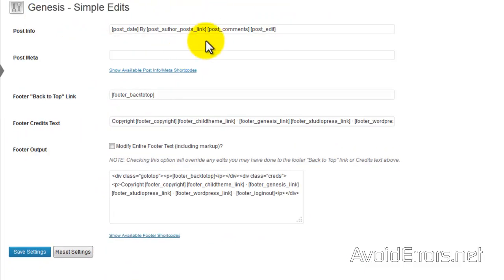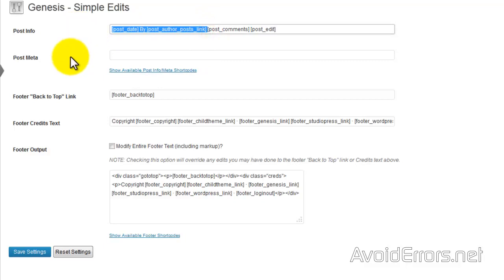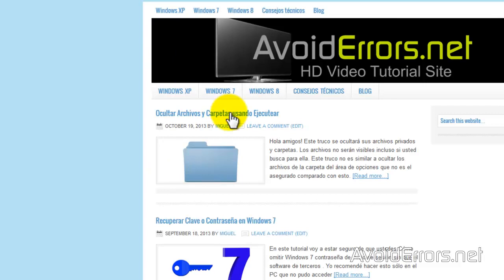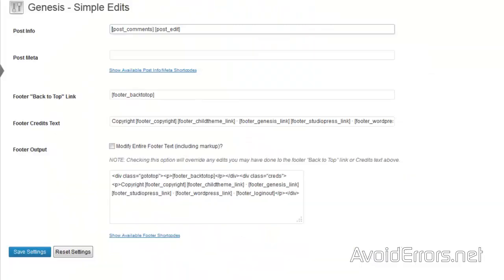If you just want to remove, for example, the date and author but leave the comment section, then remove just the post and author, leaving the comment section here. The same applies if you want to keep the date. But in this tutorial, I'll remove everything and save settings.